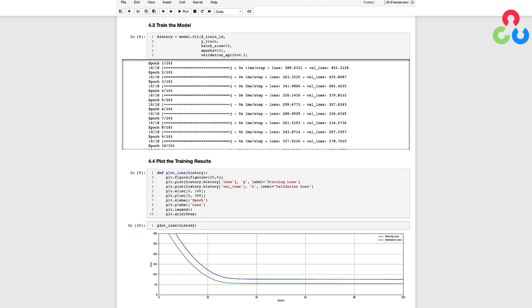Before moving on, let's just spend a couple of minutes taking a look at the output from the fit method. Each line of the output represents a single training epoch, and notice that for each training epoch, you see a fraction 18 over 18.